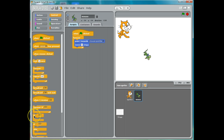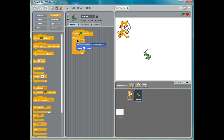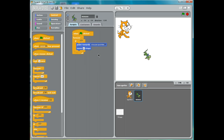An if statement means: do something if something is true. So I'm going to pick up an if statement. I can wrap it around here — this means if a certain thing is true, then you should point towards the mouse pointer.